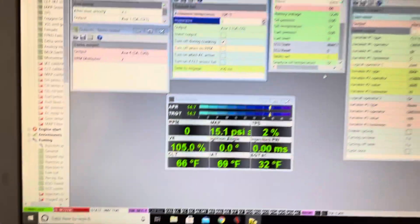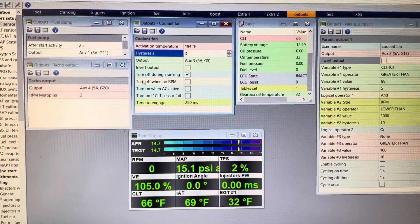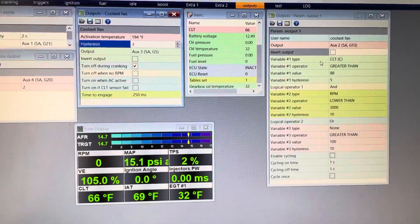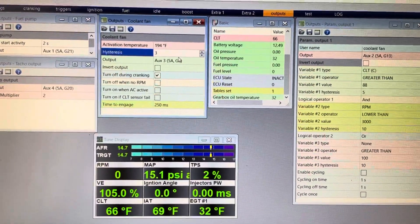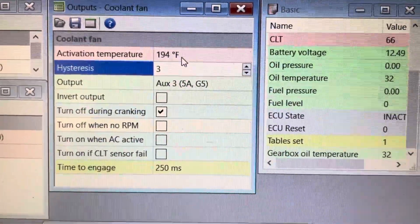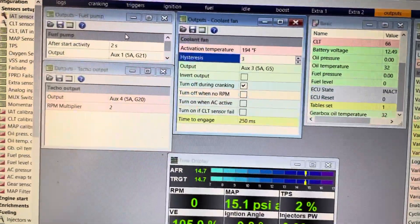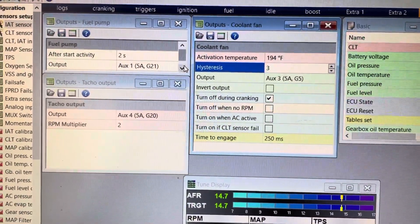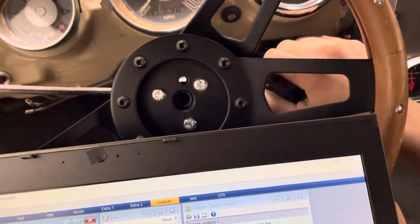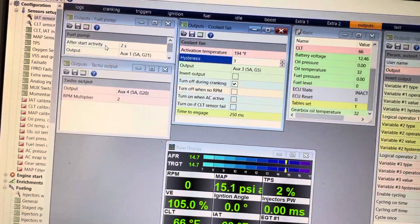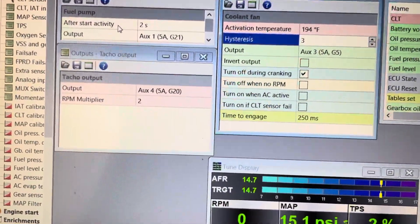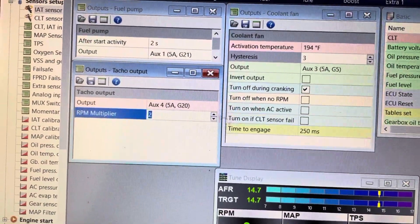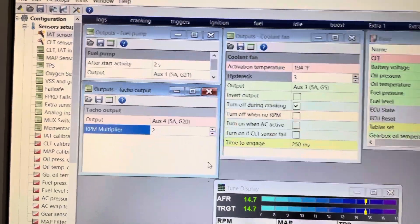And other than that, if you're using outputs, I'm using mine to control a coolant fan, fuel pump, tachometer, and coolant pump. I have an electronic coolant pump and you can just set these up. Hysteresis means mine turns on at 194 degrees and it can turn off once it's gone below that by three degrees. Otherwise you'll get a lot of stop-start very rapidly. For a fuel pump, use whatever output you're using to control that relay. After-start activity means when I turn my key, that's two seconds for a prime. And then the tach output just tells the tach what to do. Adjust this number, you can adjust it by very small amounts to get it perfect. Two ends up right for me.